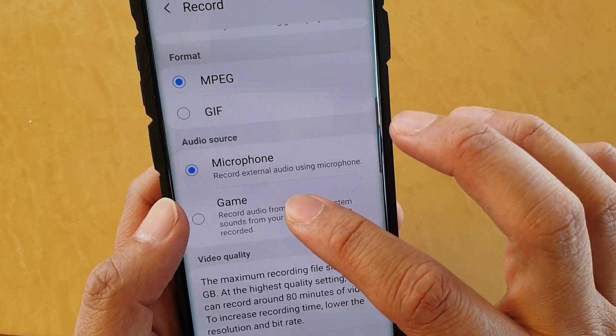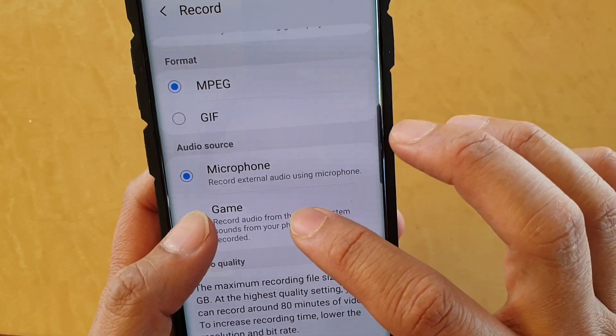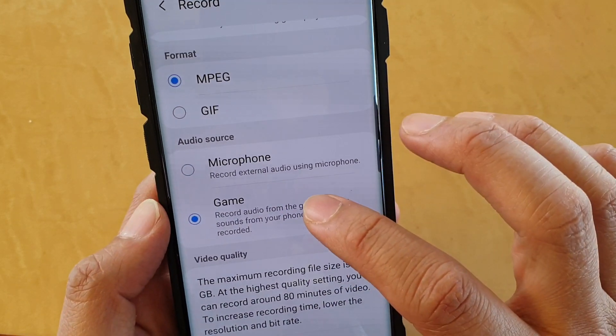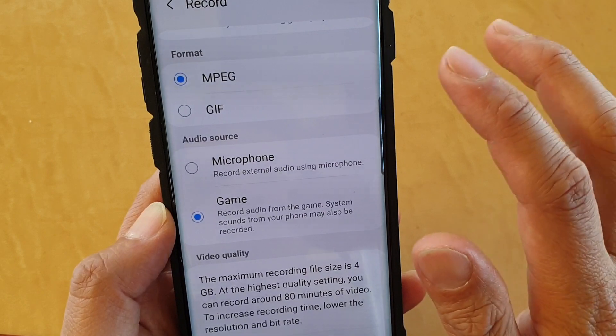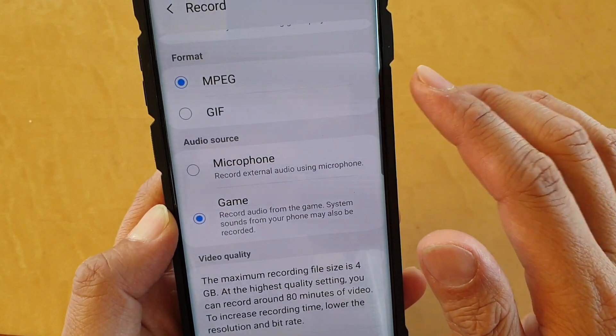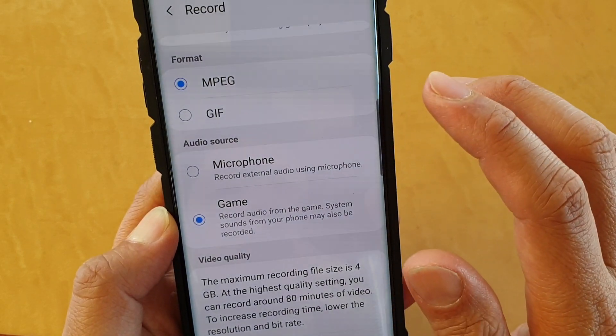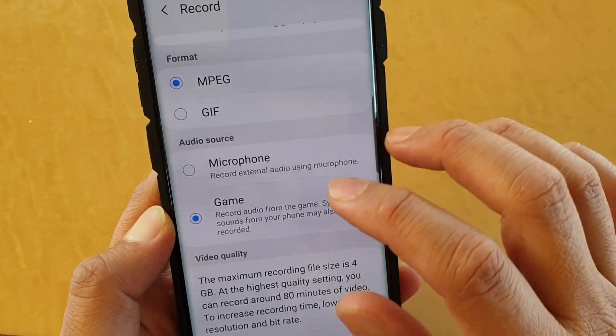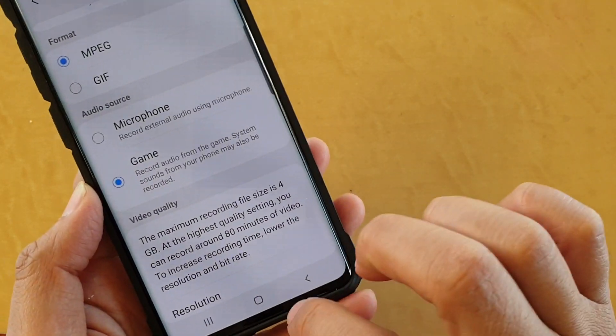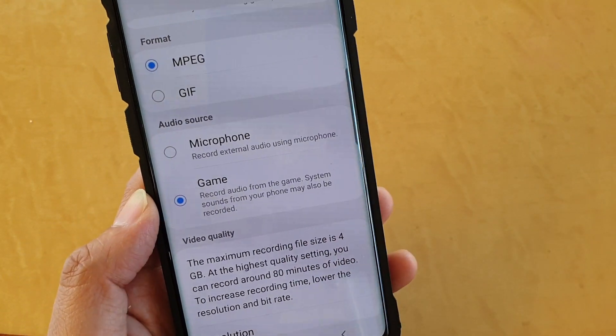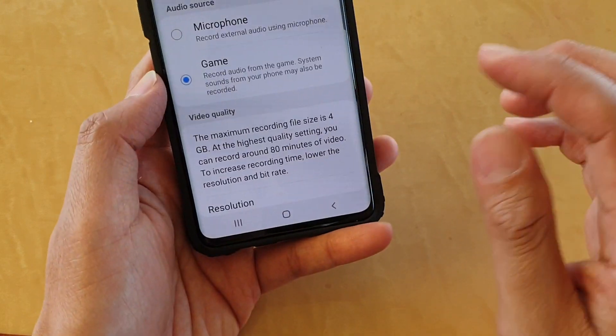If you're just recording the game audio, then only internal recording will happen. It will not use the microphone to record external sounds.